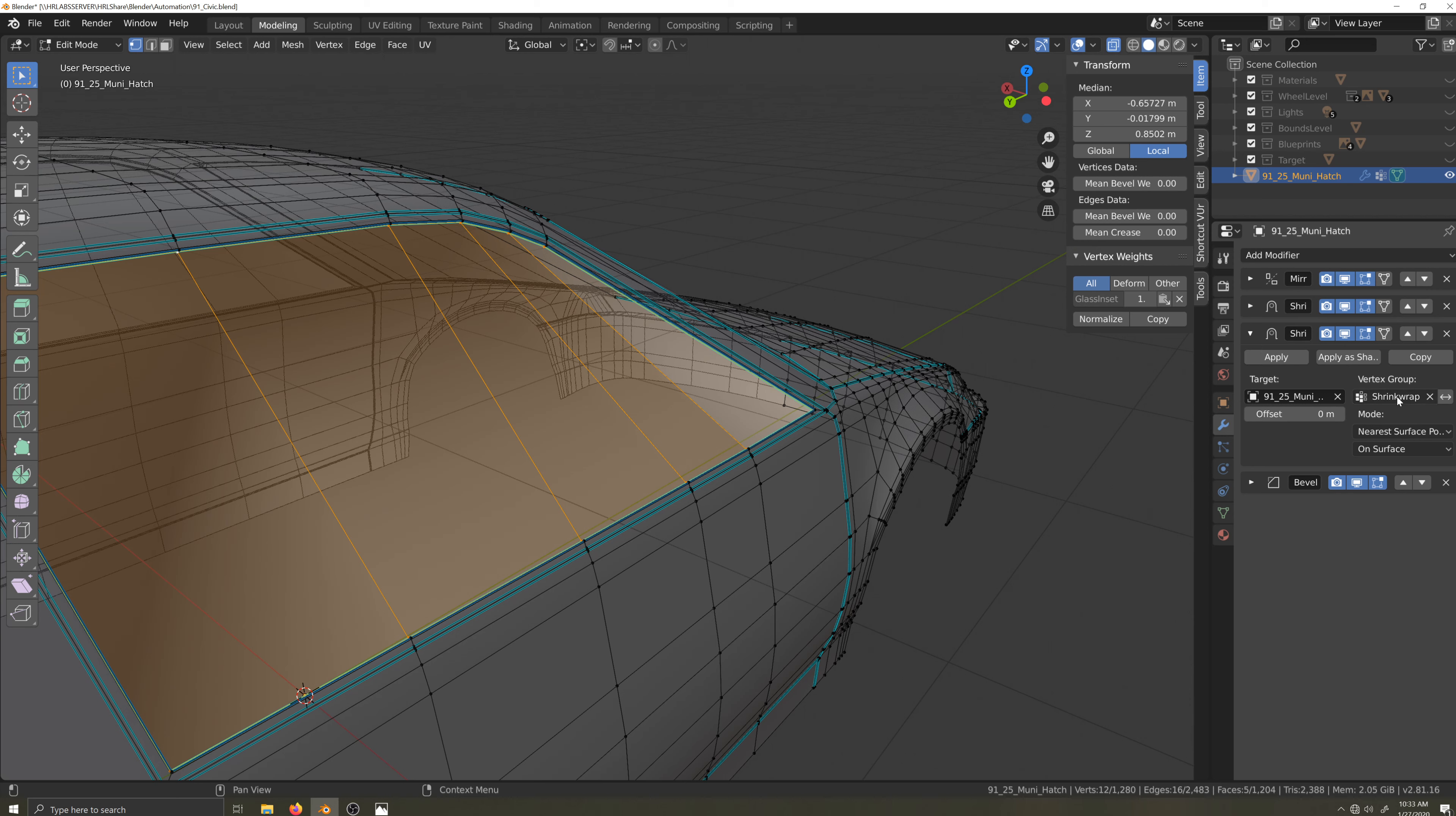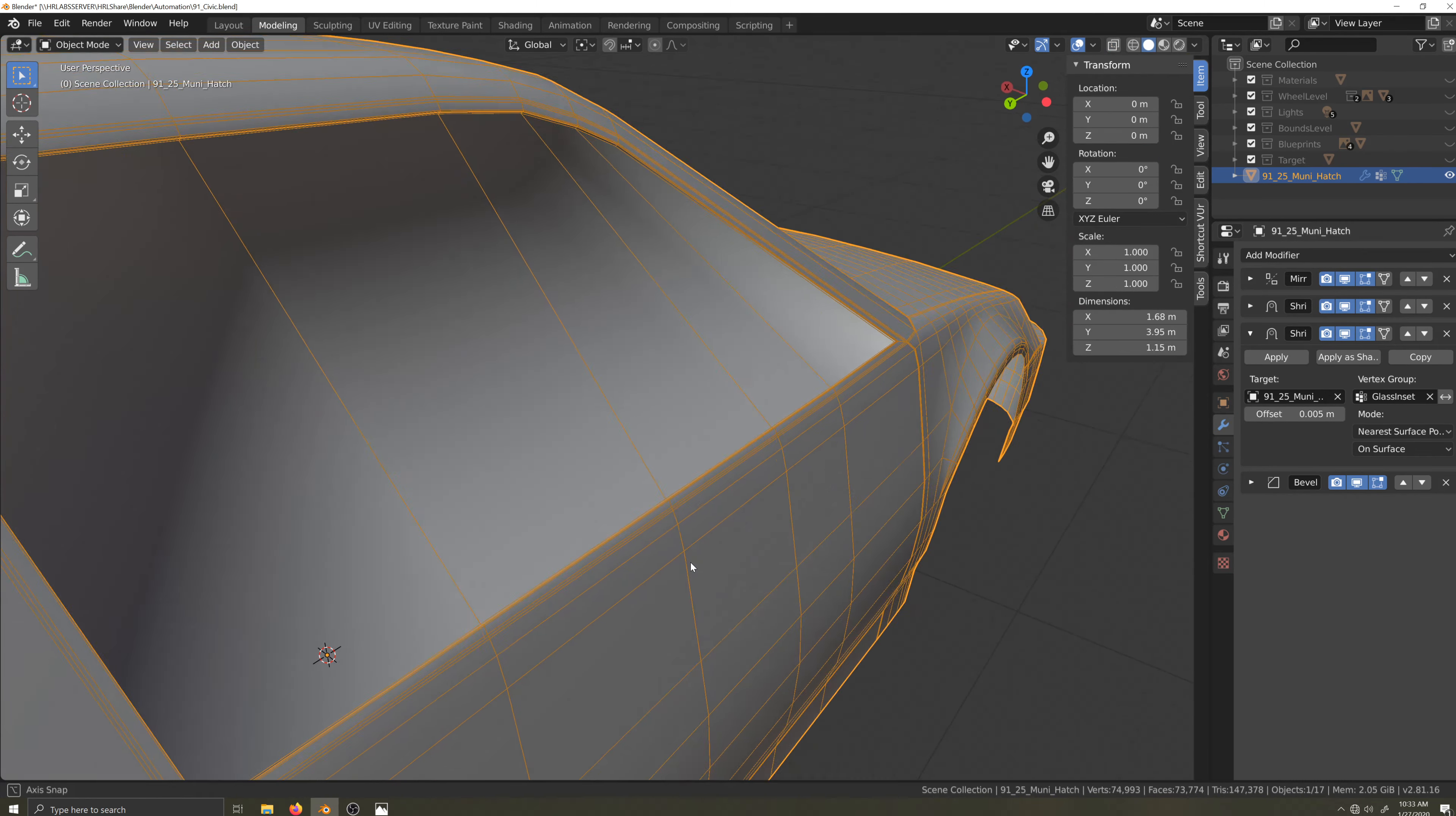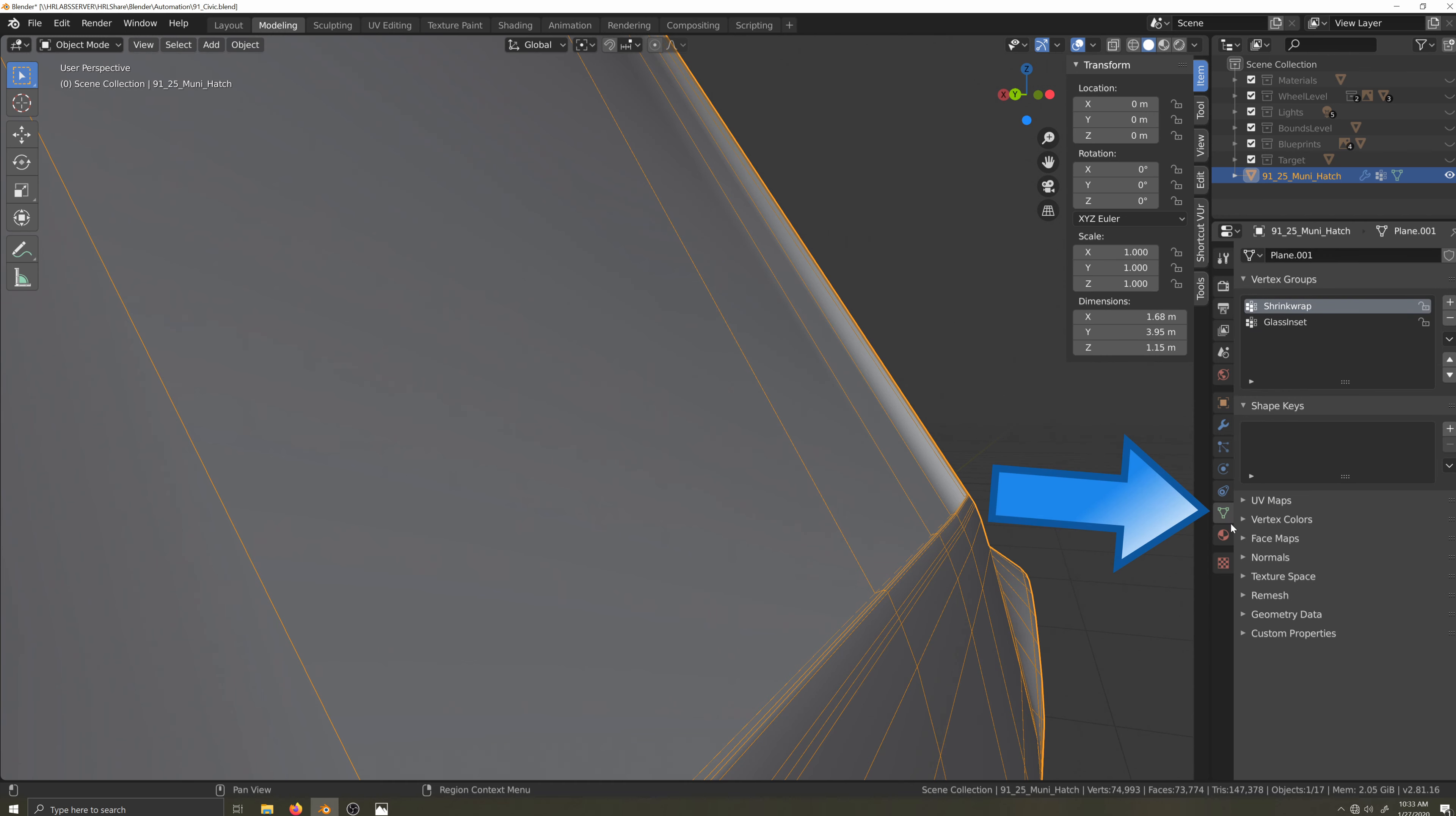I didn't catch it on video, but I made a copy of the shrink wrap modifier, so now I have two. This time, however, I didn't apply it. Instead, I'll change the vertex group field to the glass inset vertex group, and I'll set the offset to five millimeters, the same as the depth of the extrusion.